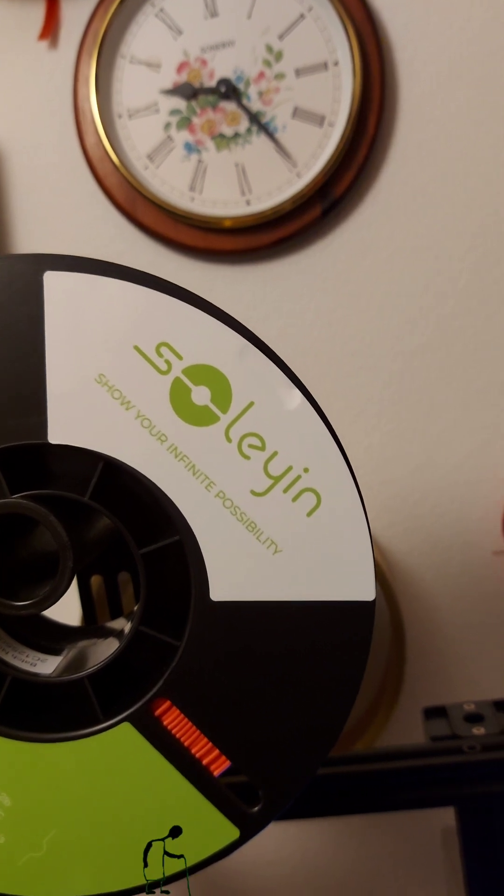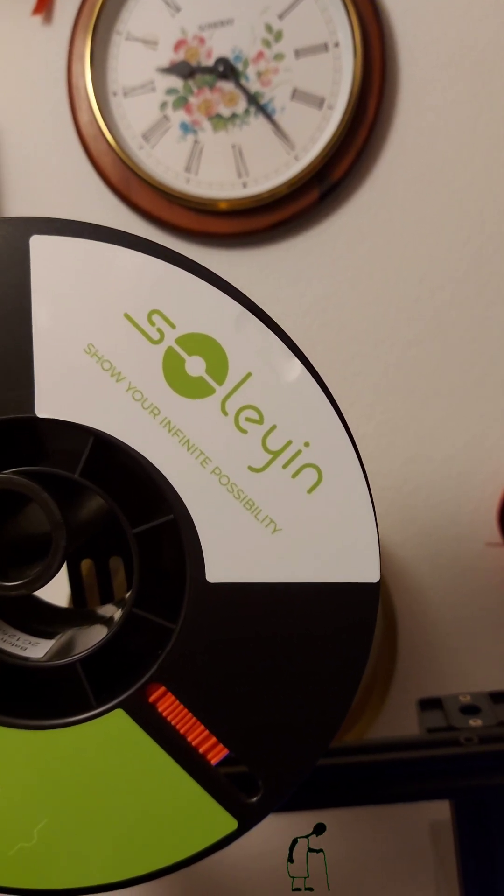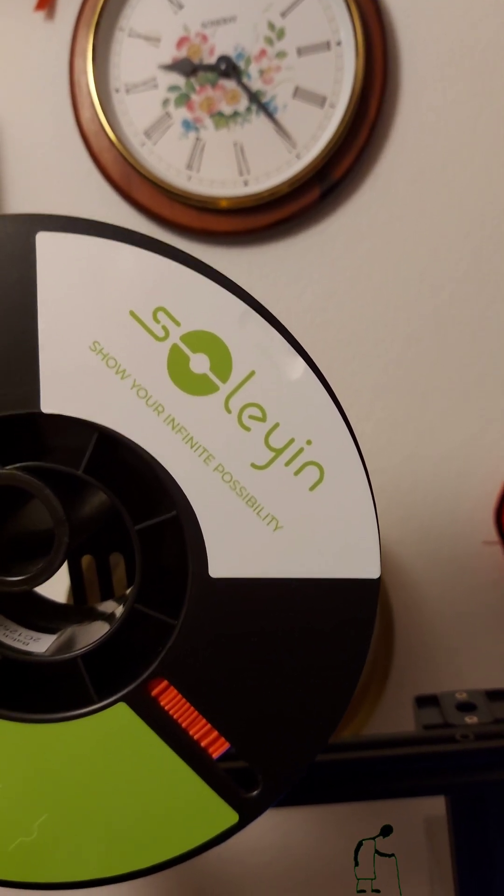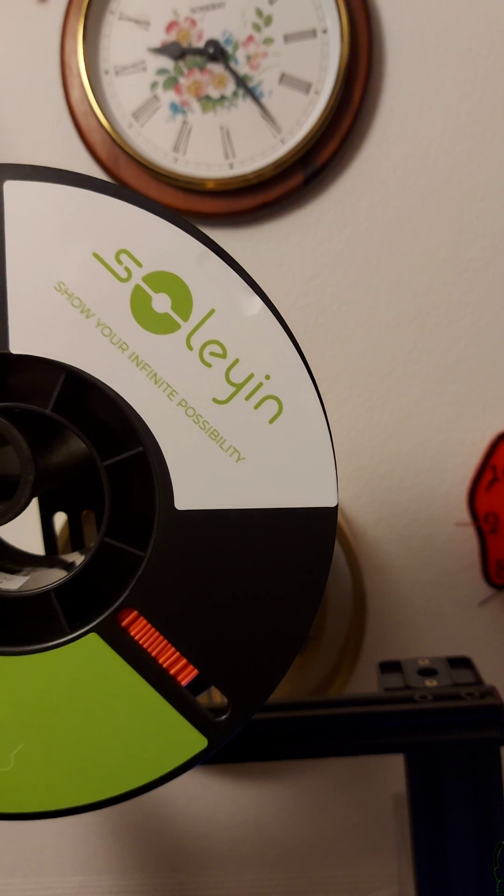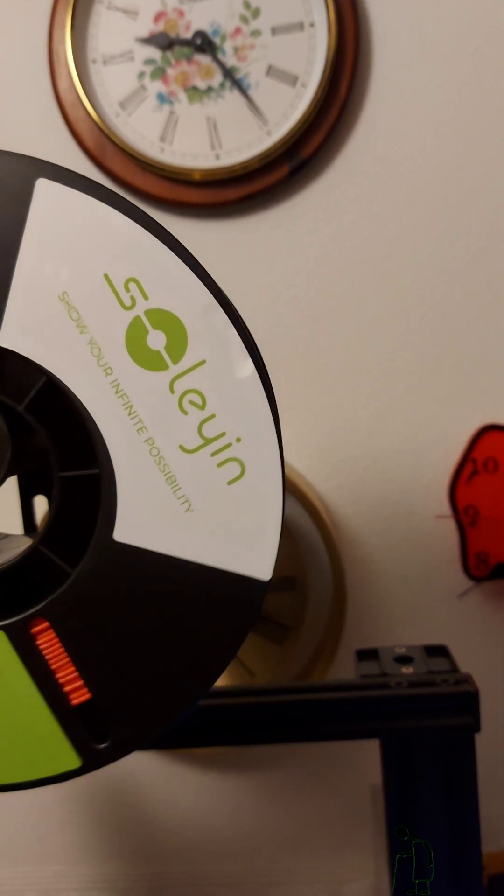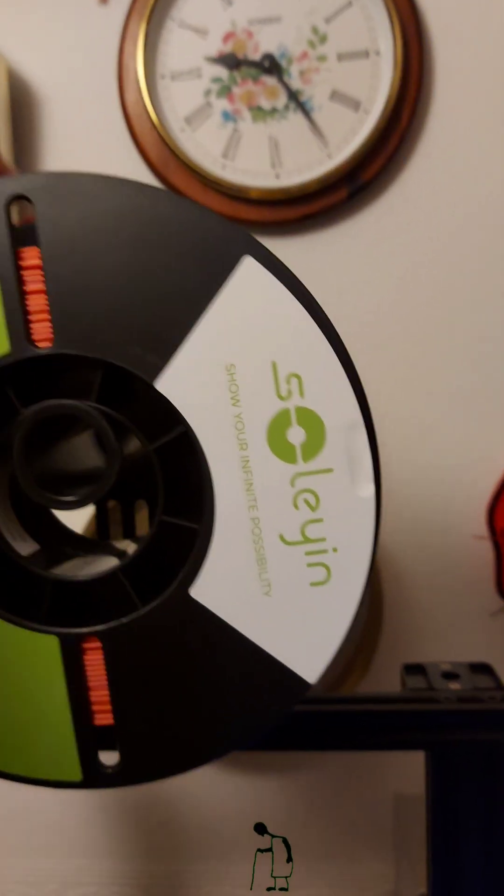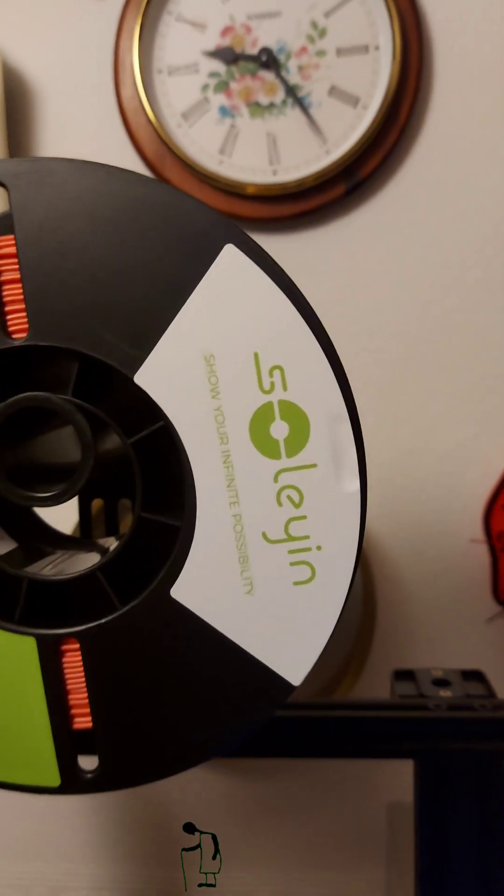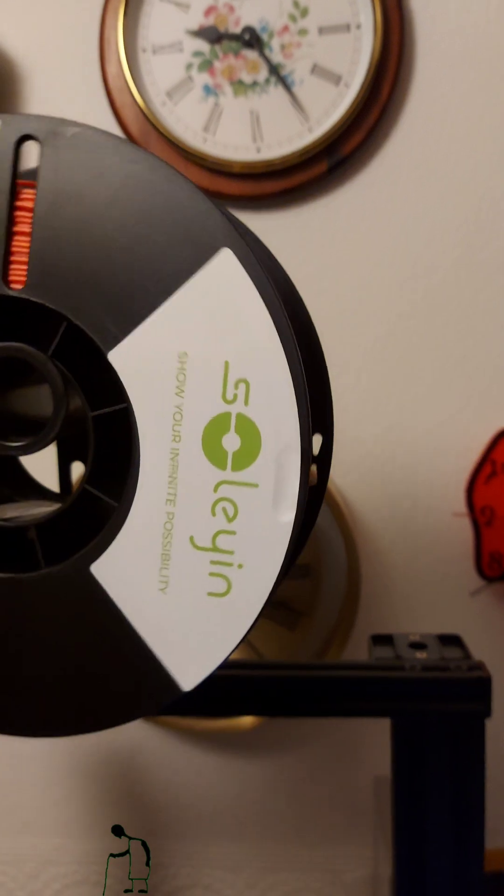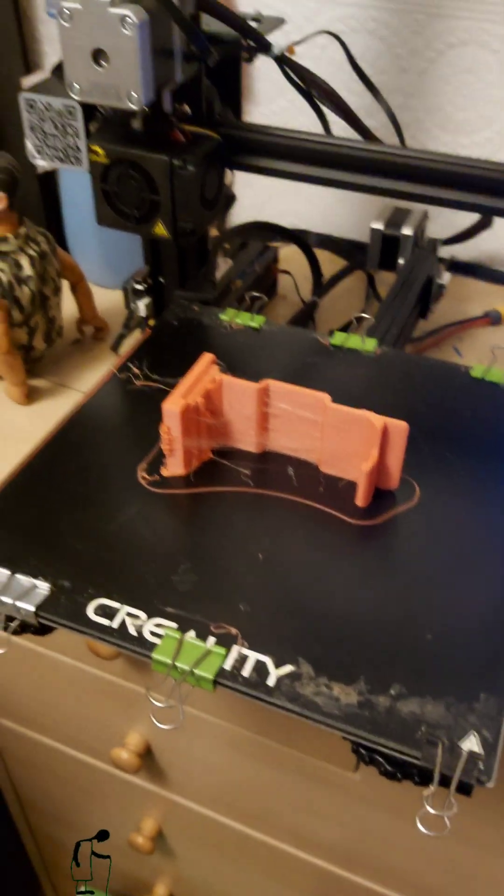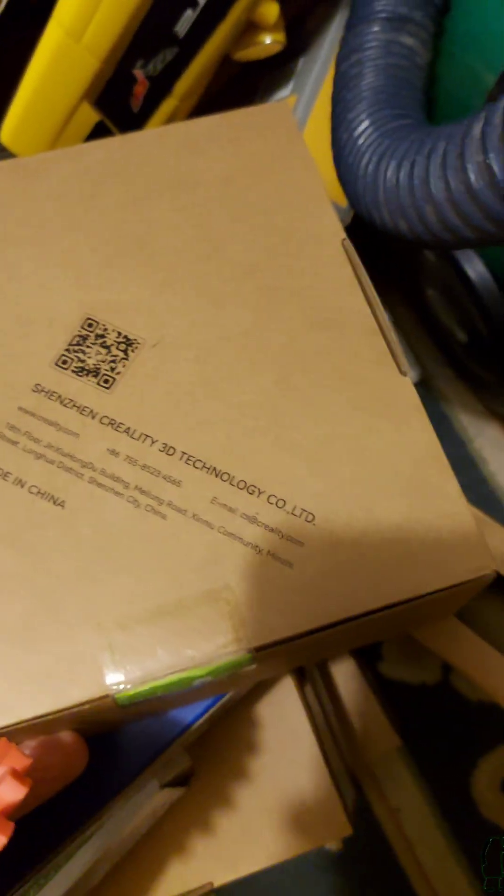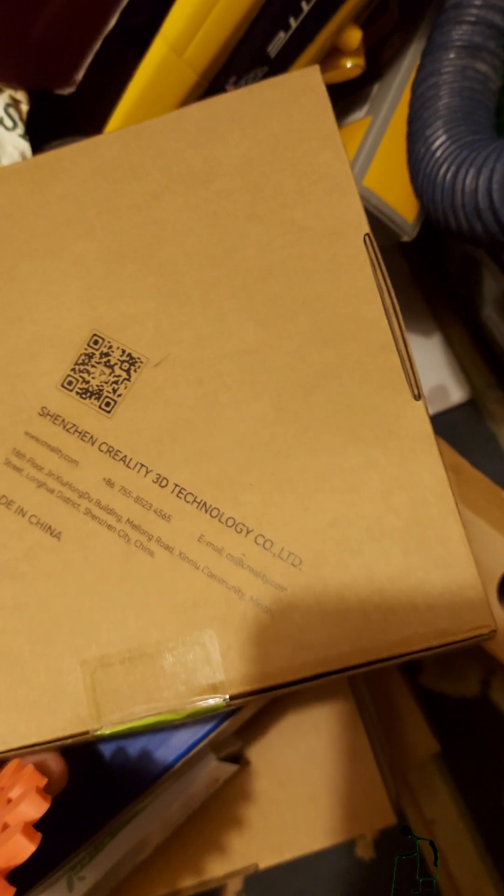Soliyin, or Soliyin. It's got a link somewhere on the box to Creality, which is why I bought it, because I thought it would be stuff that would suit my Creality printer. Shenzhen Creality 3D Technology Ltd.